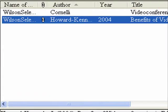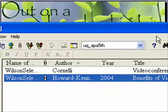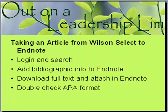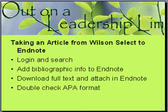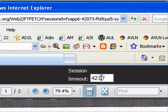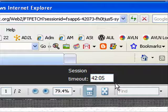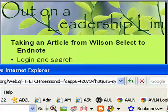That is how to get files from Wilson Select. What we did: we logged in, exported the bibliographic information, downloaded the full text, renamed the file, attached it into EndNote, and double-checked the APA format. I would recommend doing this procedure as quickly as you can, because FirstSearch has a session timeout. So try to do all your collecting first, then come back and read them later.